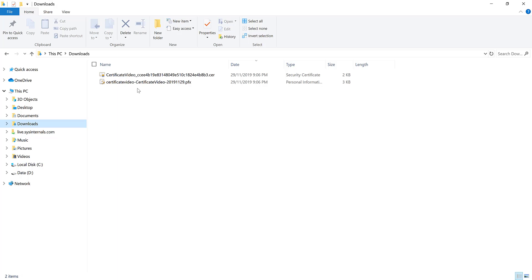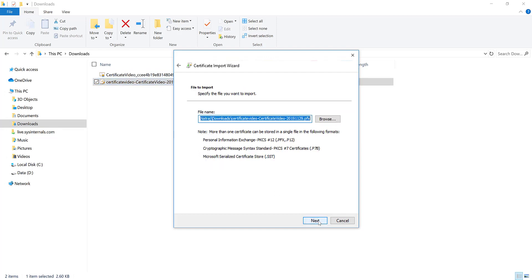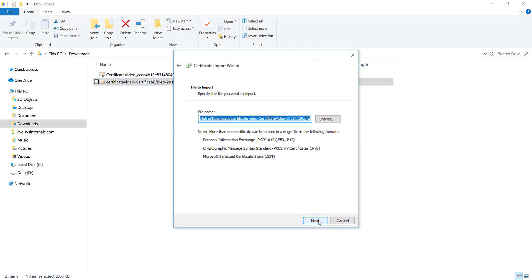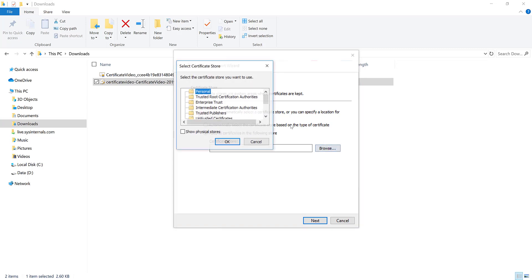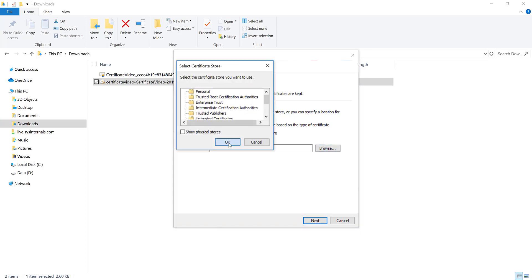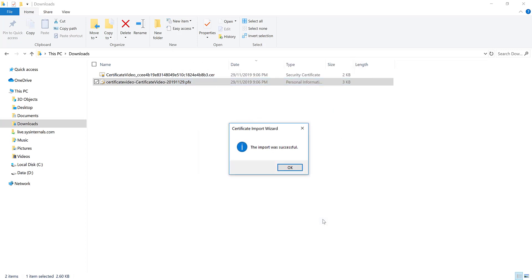How to actually get the certificate working for authentication on this local client application. Now we have to install the certificate. We just choose current user, next, next. There's no password for the certificate, next. Automatically place, you don't want automatically place. Place all the certificates in the following store, in your personal store, next, finish. Now certificate is imported.